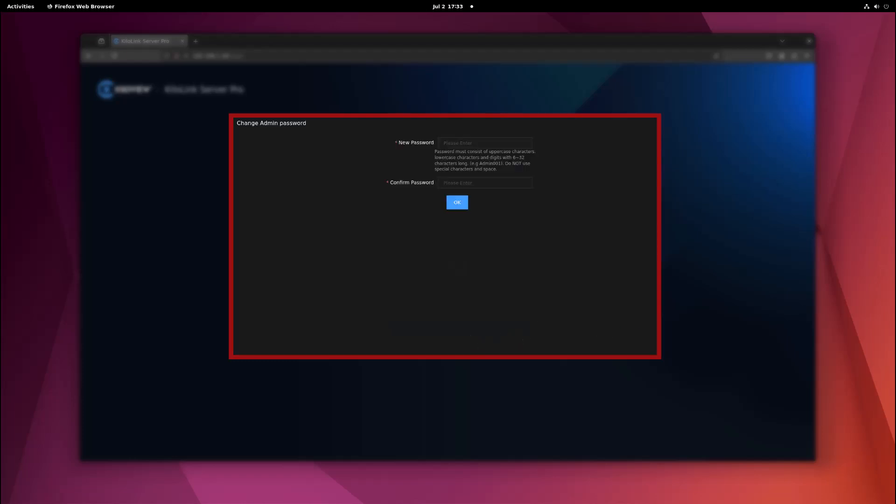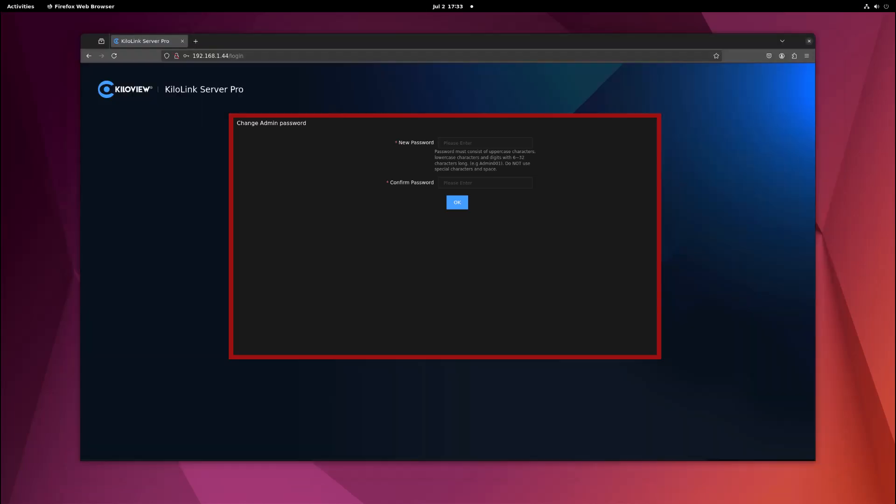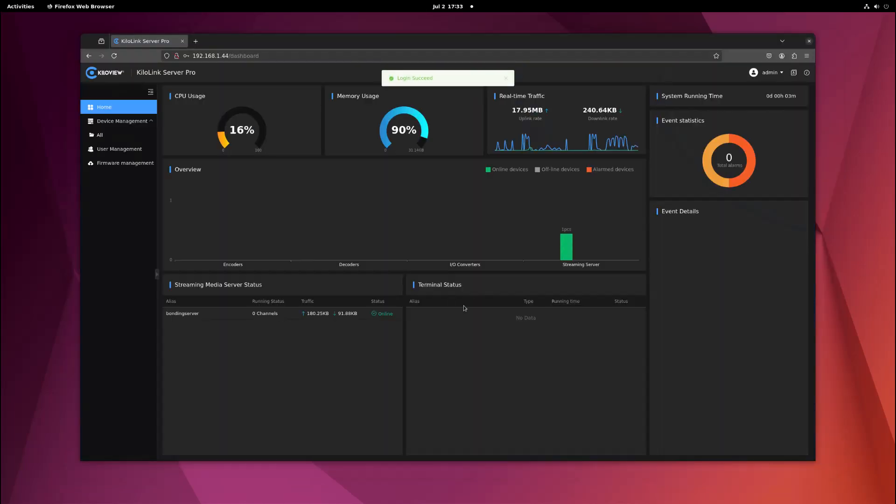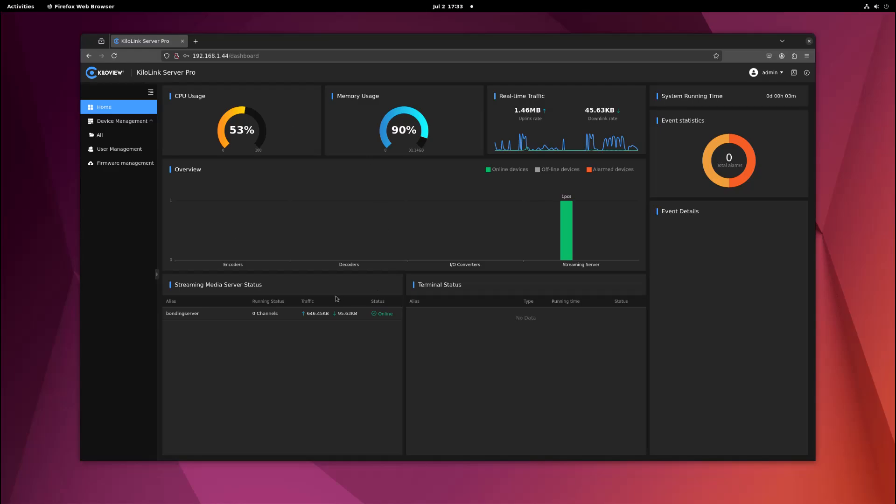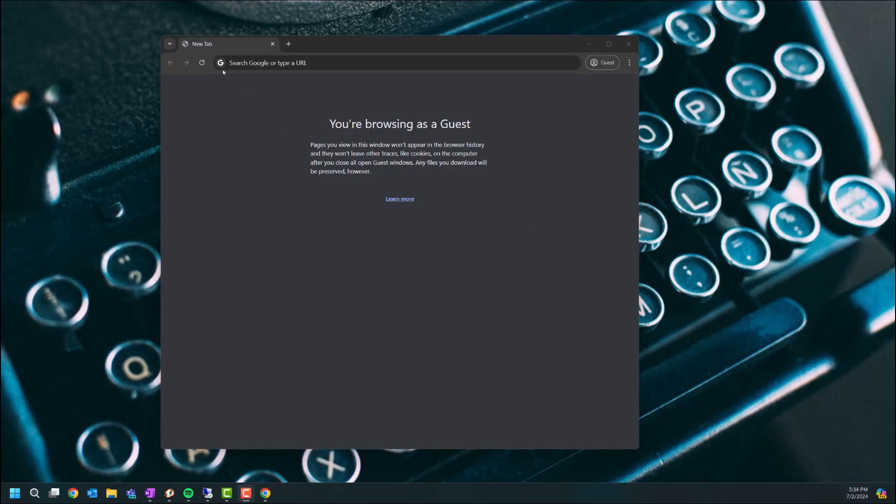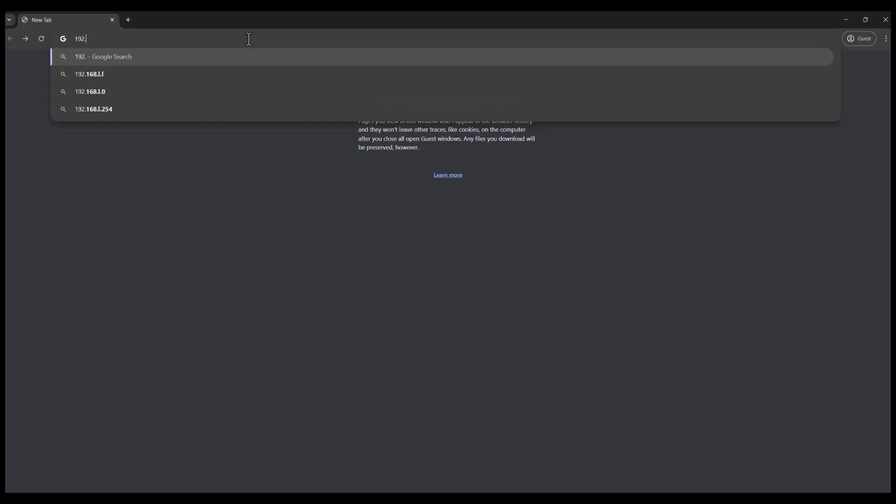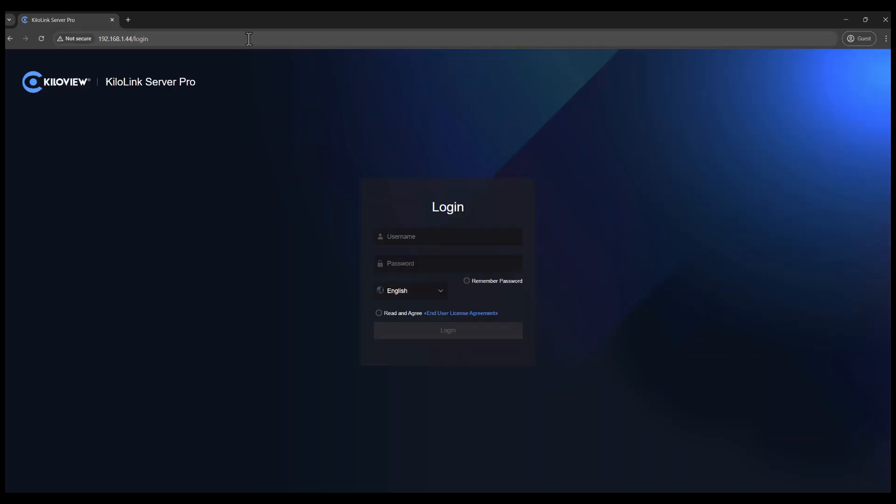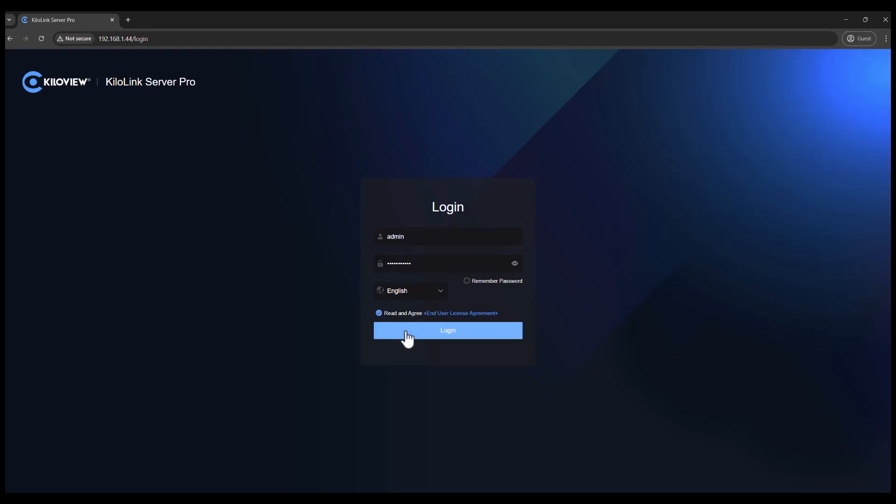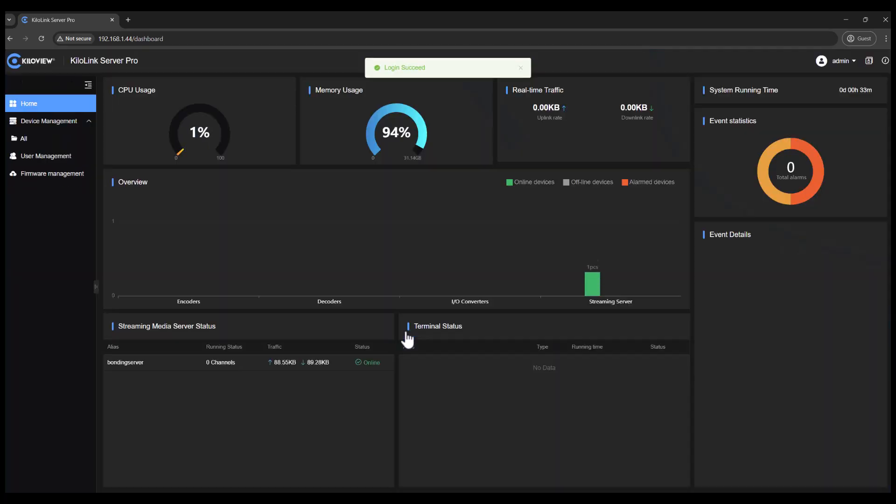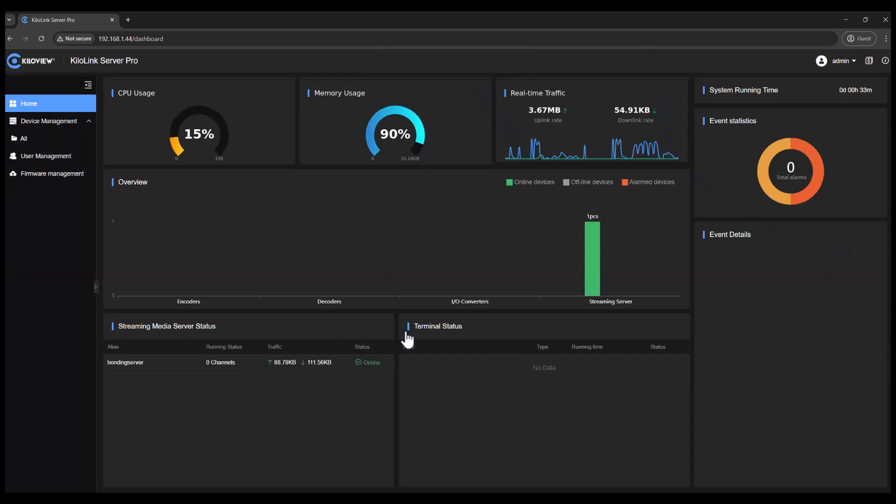Now that I've verified I have access on a local machine, I'm going to head on to another machine and see if I can access it from there. Now that I'm on another machine, I'm going to go ahead and type in the same IP address of 192.168.1.44. Once again, the username is going to be 'admin' and the password is going to be 'Kilovue' with a capital K, '0001'. Read and agree, and we can see I have access.